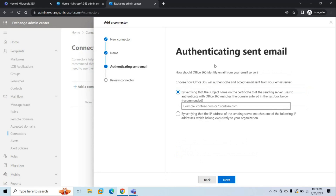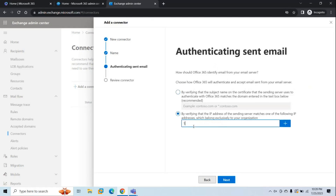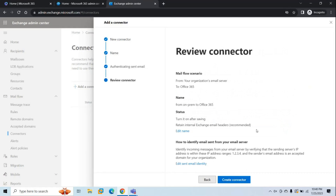Under Authenticating Sent Email, you can either use the subject name of the certificate used in on-premises, or the IP address of the on-premises Exchange Server. If you use a certificate, make sure it has your domain name added to authenticate with Office 365. If you use an IP address, it should be an external IP accessible from the internet. Add the IP address — for example, 1.2.3.4 — click Plus, then click Next. Review the settings and click Create Connector.